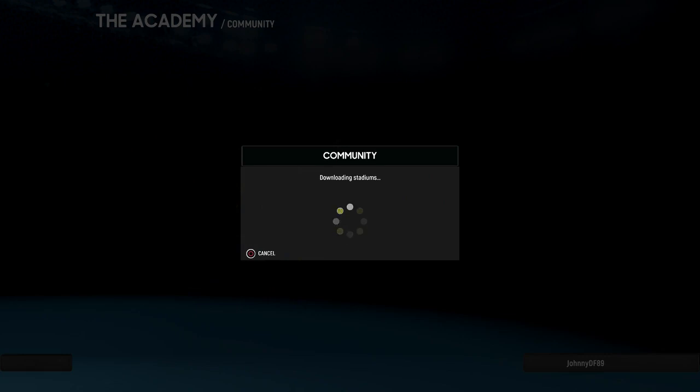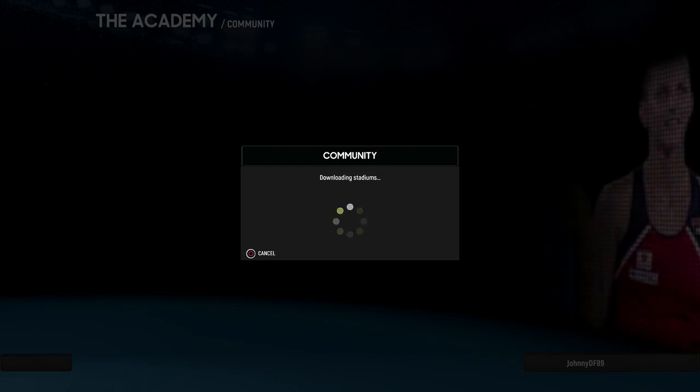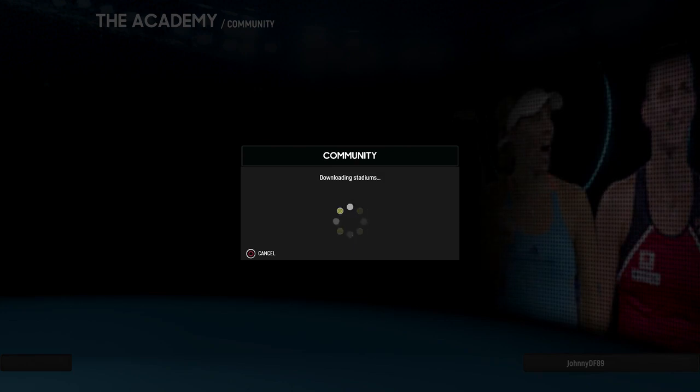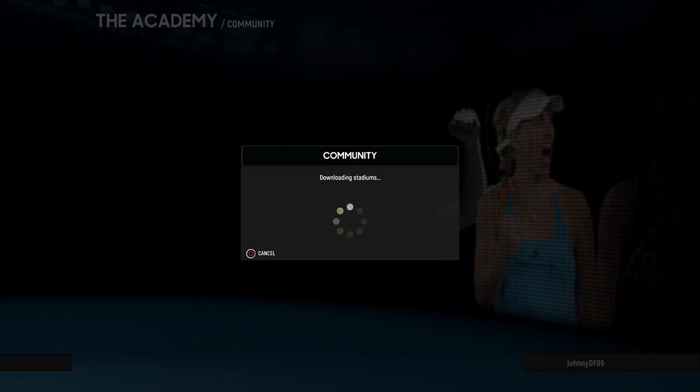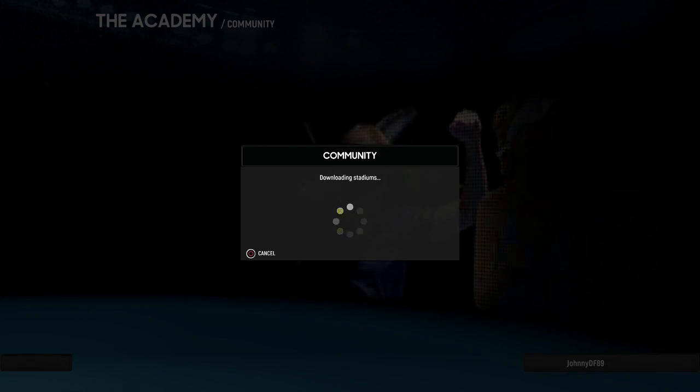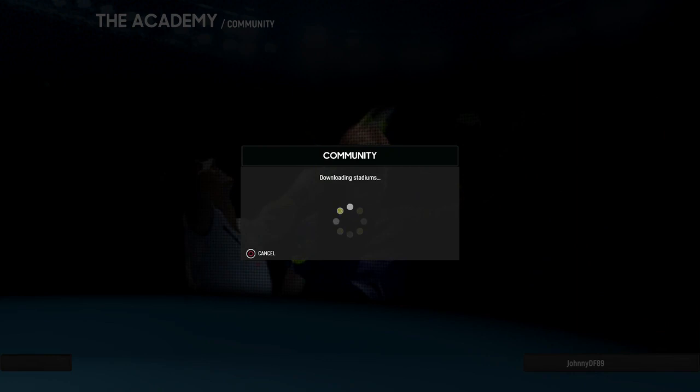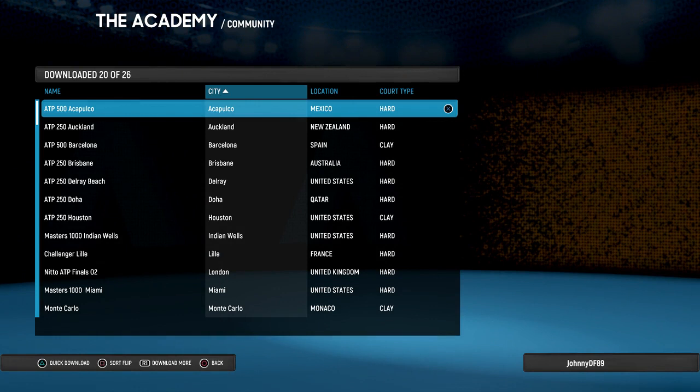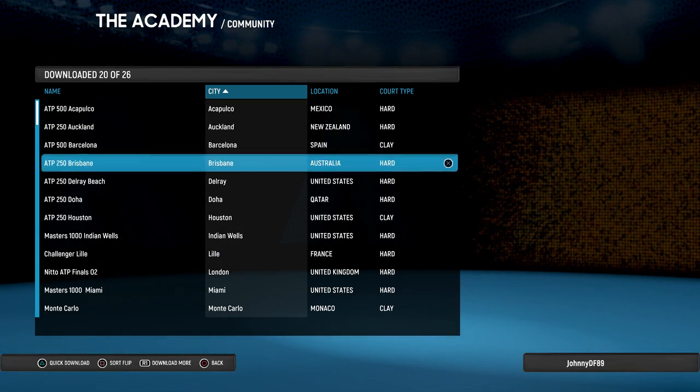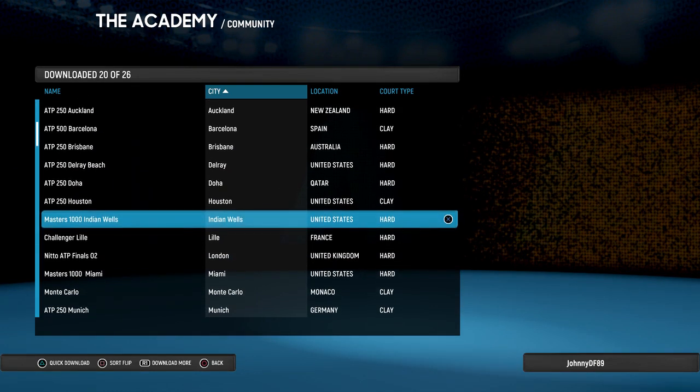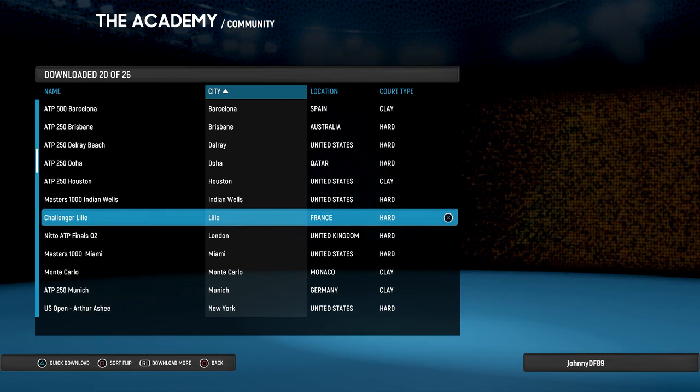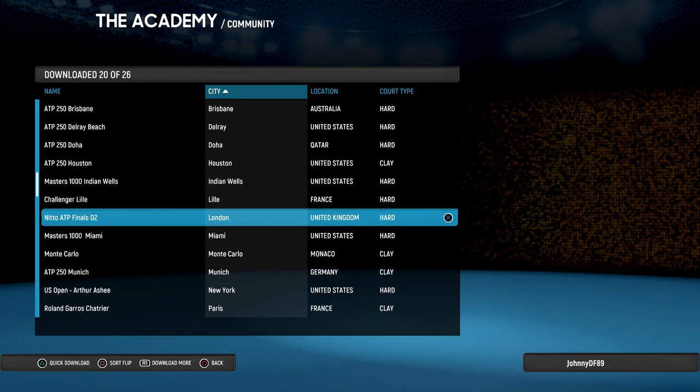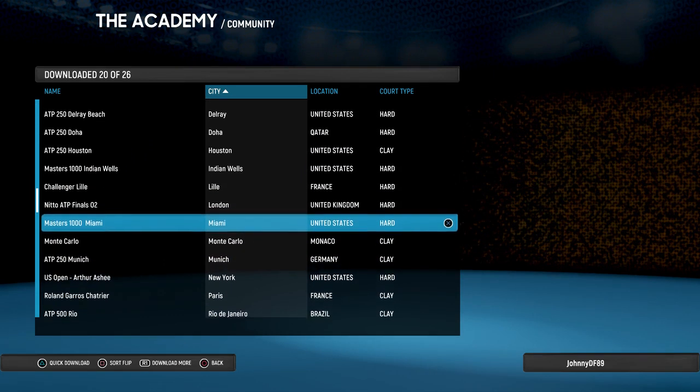It looks absolutely amazing. The attention to detail is really really good on a lot of these stadiums that I can see. I just wish there was a way to view the stadium before you download it, because unfortunately at the moment there isn't. The only way to do that is by playing a match and then you see how it looks, which is pretty annoying if you ask me. So here's his list that he's created - a lot of the ATP events, 250, 500, Indian Wells.